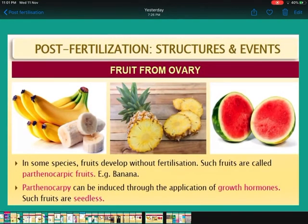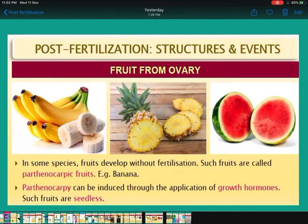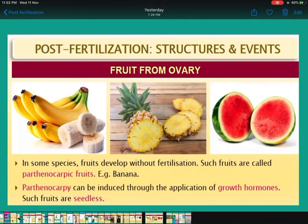Now, what are parthenocarpic fruits? In some species, fruit develops without fertilization — fertilization does not happen. Such fruits are called parthenocarpic fruits, for example banana — no seeds will be found because fertilization did not occur. Parthenocarpy can be induced by applying growth hormones, and such fruits are seedless. You can see the diagram of seedless fruits — watermelon is shown as a seedless example.